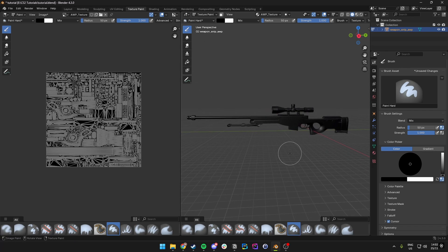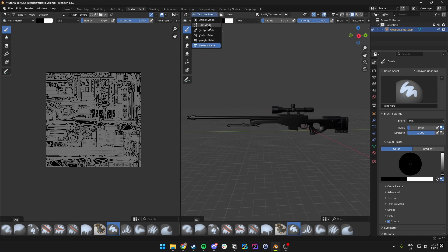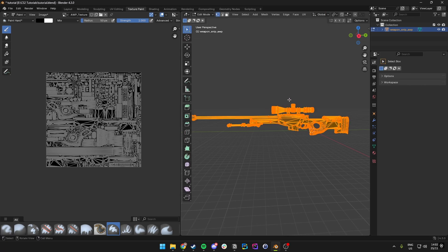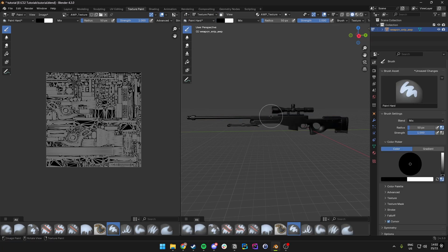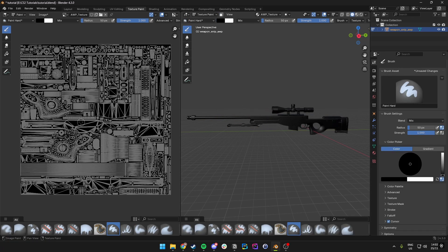Once you have the Texture Paint window open and the image texture selected, you'll probably only see a blank canvas. What you want to do is go to Edit Mode, then press A to select every single part of the weapon, and this should also fill in the image texture on the left.